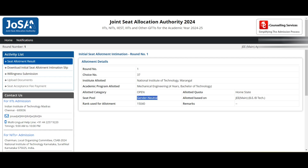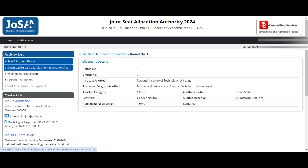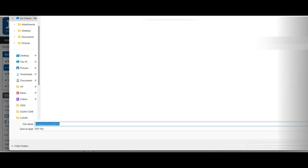This is the seat allotment result. You can see Round 1, Choice Number 37 — NIT Warangal Mechanical. It is almost similar to the mock rounds. This student is a EWS category student but got allotted in open category with rank 15,040 under home state quota. The next step is to download the initial seat allotment letter — every round you can download this, just click Print and save it.